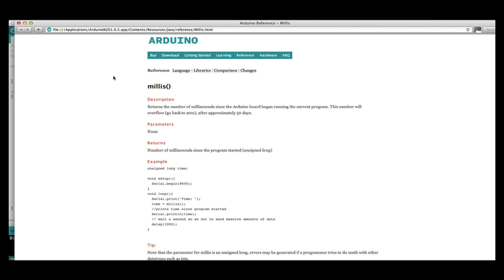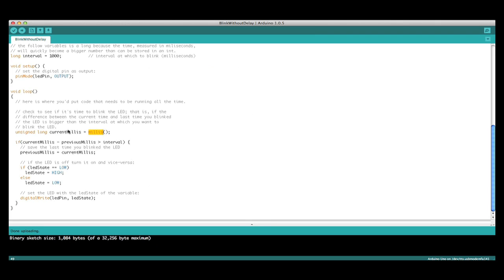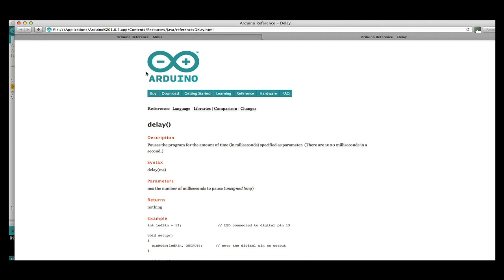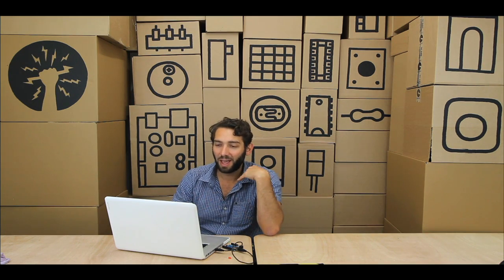That automatically opens up the reference on your computer and tells you exactly what a function does. Let's say I want to look for what the delay function does — I select the delay function, click on find in reference, and it says: pause the program for the amount of time in milliseconds specified as a parameter. There are 1,000 milliseconds in a second. All that information is sitting in the reference waiting for you to discover it. The examples built into Arduino are waiting for you to explore them — there is a massive amount of info in there. It's totally worth exploring. Learn as much as you possibly can.